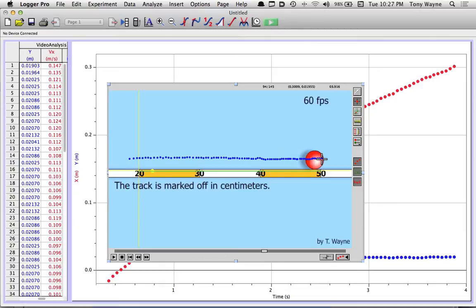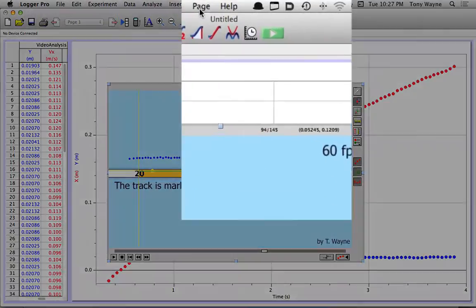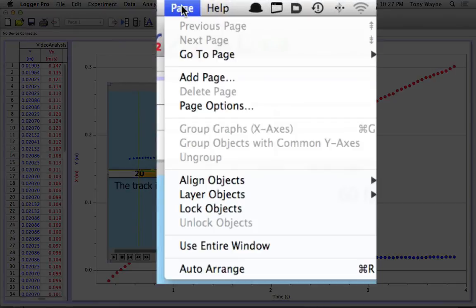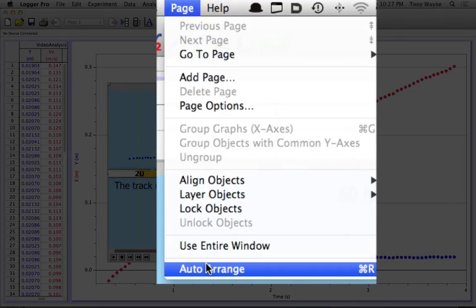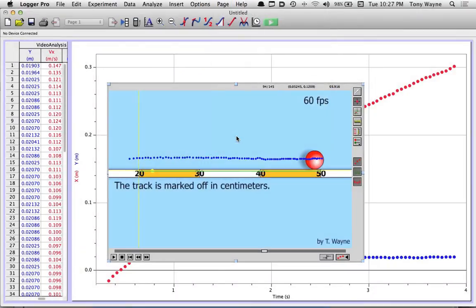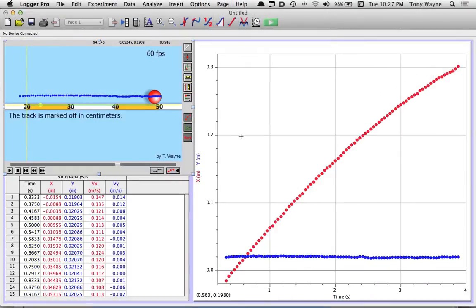So now I have all this data for all this information. And what my computer has done is it's made a distance versus time graph. So I'm going to clean up my screen a little bit. I'm going to go to the page menu at the top and go down to where it says auto arrange. Or in the case of my Mac, I can press the command R.